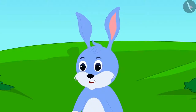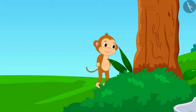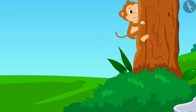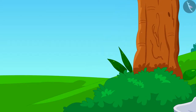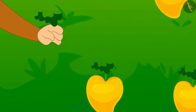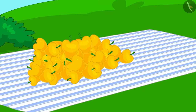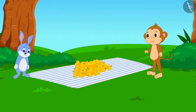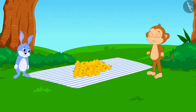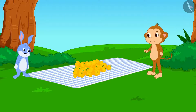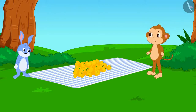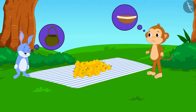Bunny agreed. Now, Babban quickly climbed up the tree and plucked all the mangoes. But what is this? How will both of them take these mangoes to Appu's house? Neither of them has any basket or bag.